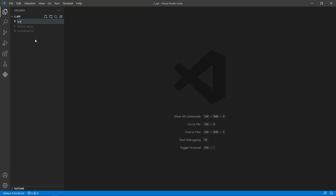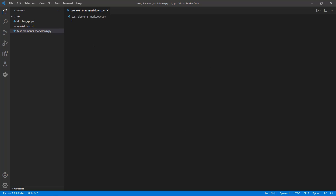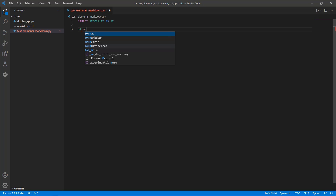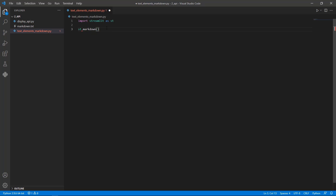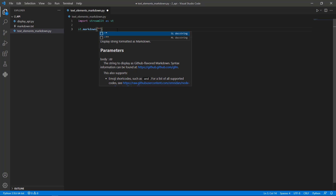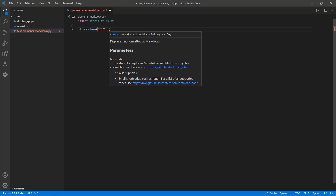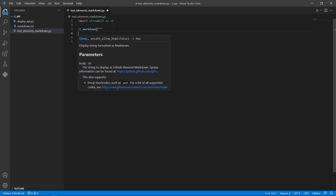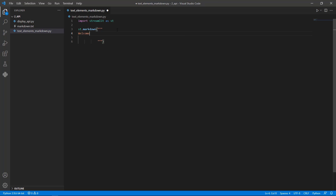Let's start Markdown in Streamlit by creating a file named 'text_elements_markdown.py'. The first thing we need to do is import Streamlit as st. Markdown is basically a way of representing text. We can create the markdown using st.markdown(), which is the module we use. We need to provide the body as a string — I'll use triple quotes and write all the text elements inside. The first thing is just 'welcome', which is similar to plain text.